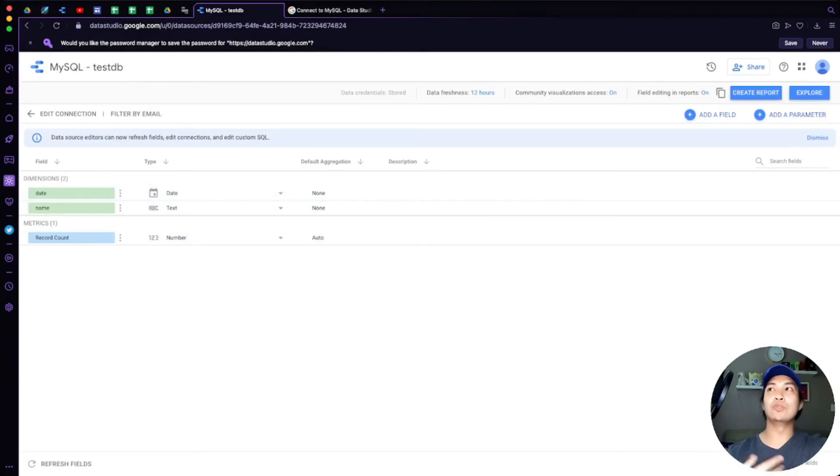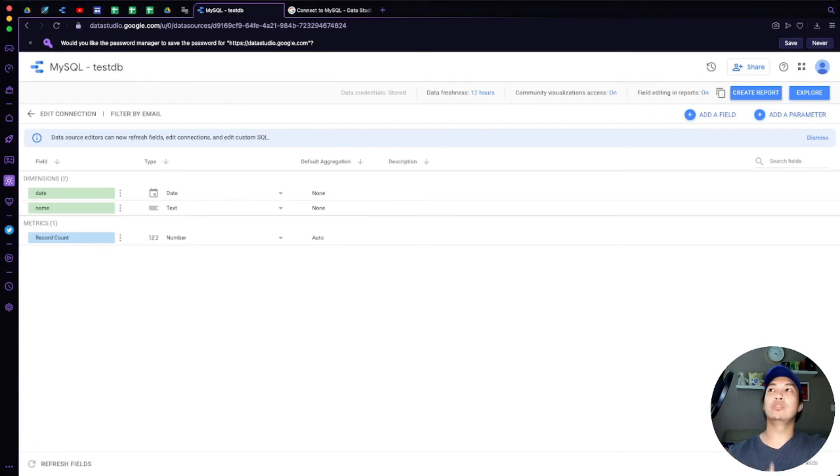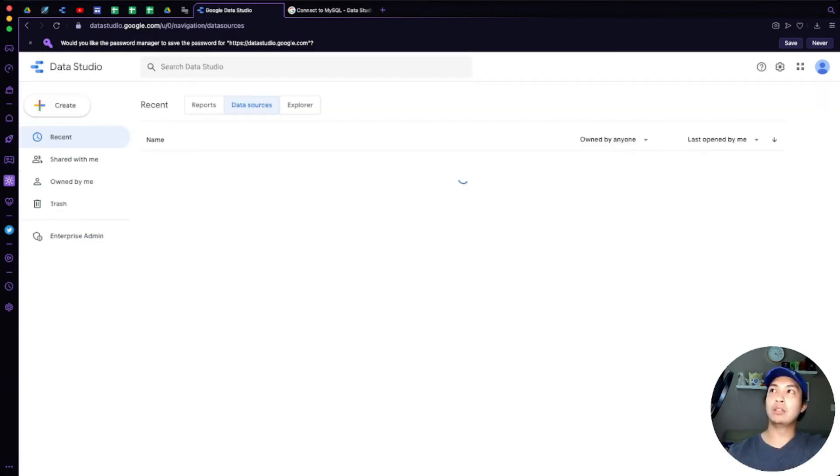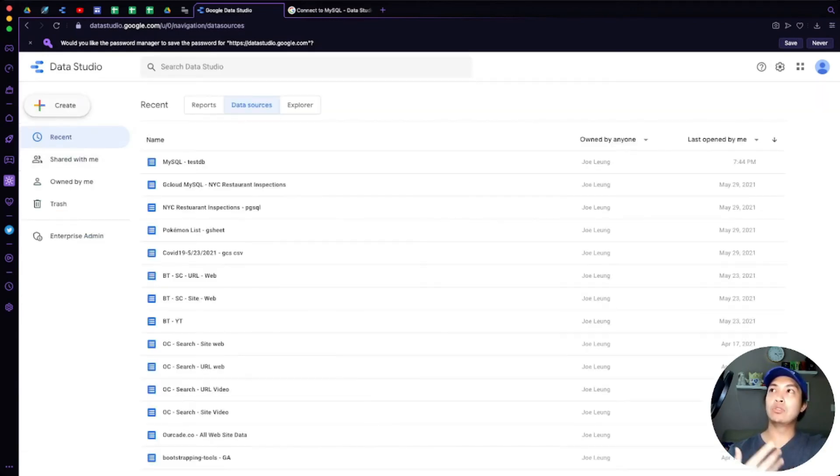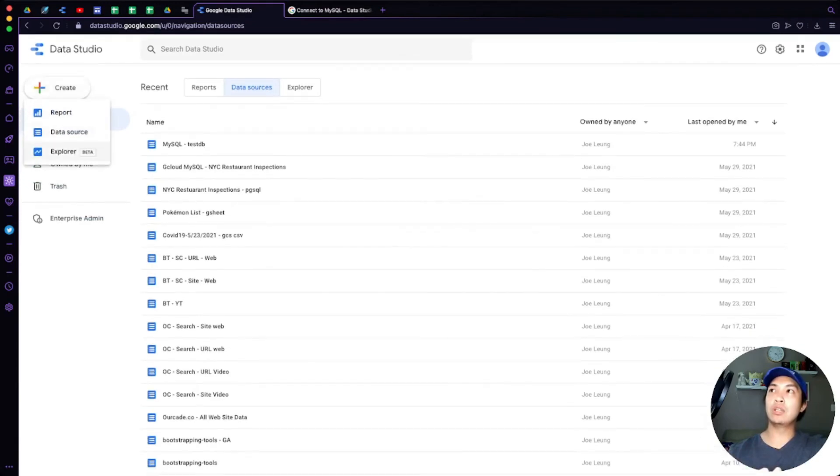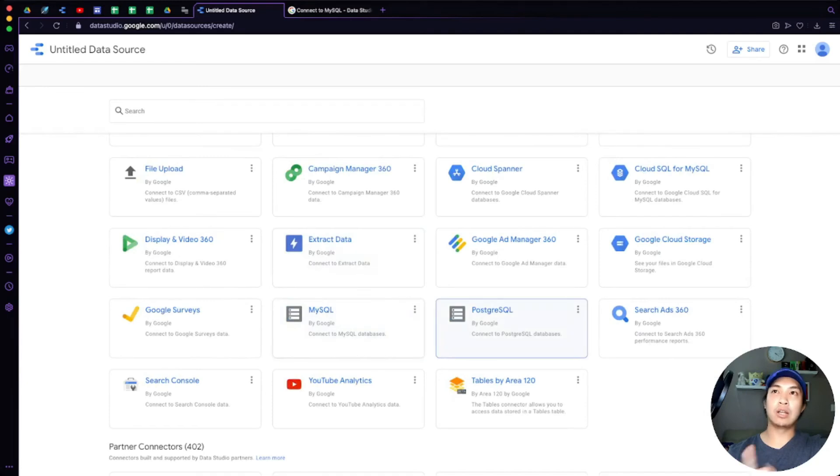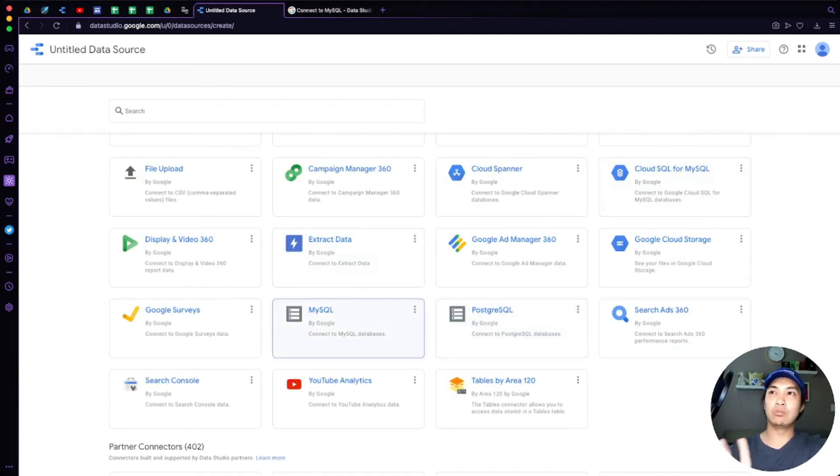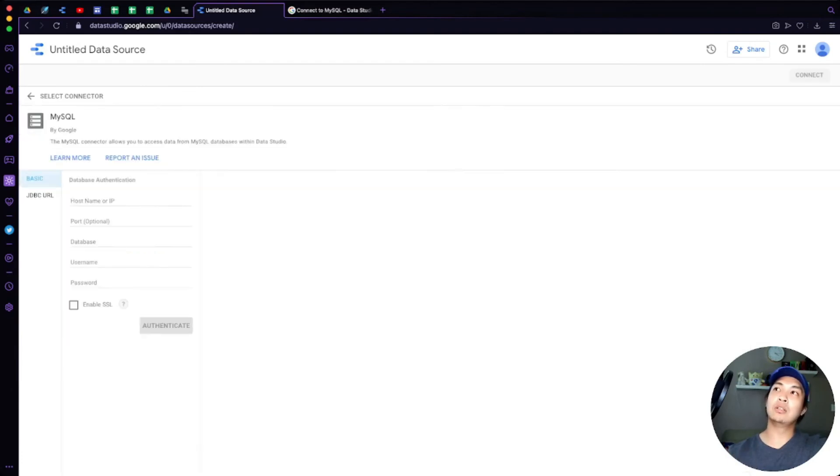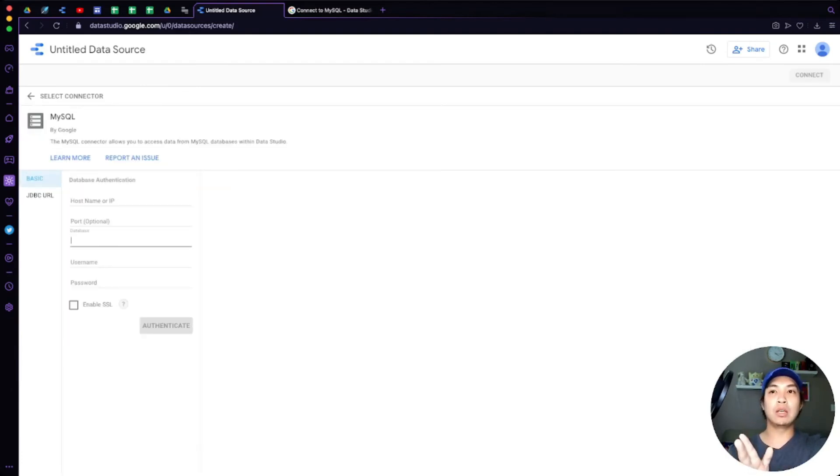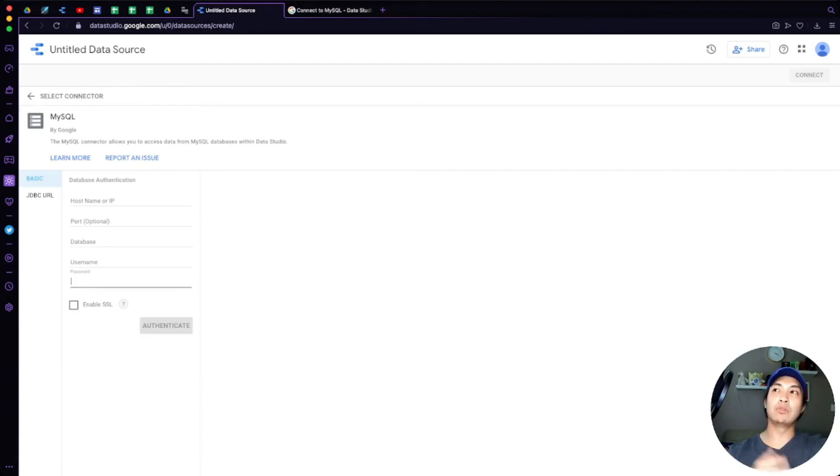So just to quickly re-show that, I'm going to go over to create a new data source. You're going to select the MySQL connector—not the Postgres or the Cloud SQL MySQL, but the typical direct MySQL connection. So you select that, get your public IP and paste it in here, the database that you want to connect to, and then your username and password if you've created one.